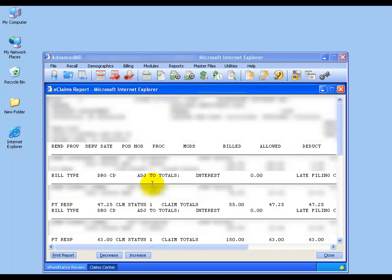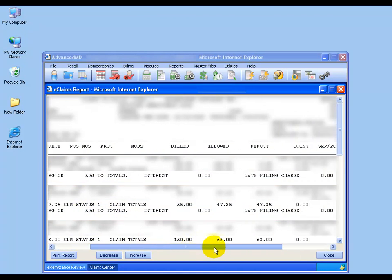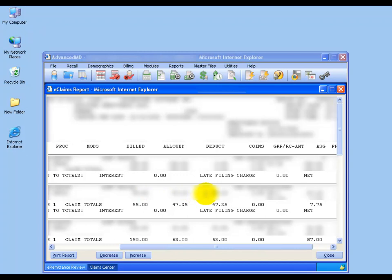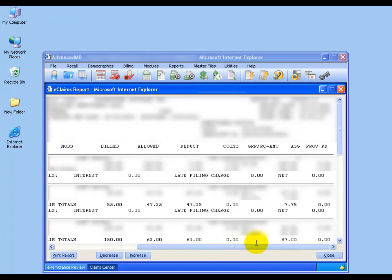And of course, for HIPAA security reasons, most everything in here is blanked out. But when we scroll along, you can see for some of these, for example, in the second line item here, the bill amount was $55. The allowed is $47.25, and the deductible, which hasn't been met, is $47.25. So again, that's going to be the patient's responsibility, and that's why the insurance carrier paid out $0 on this.